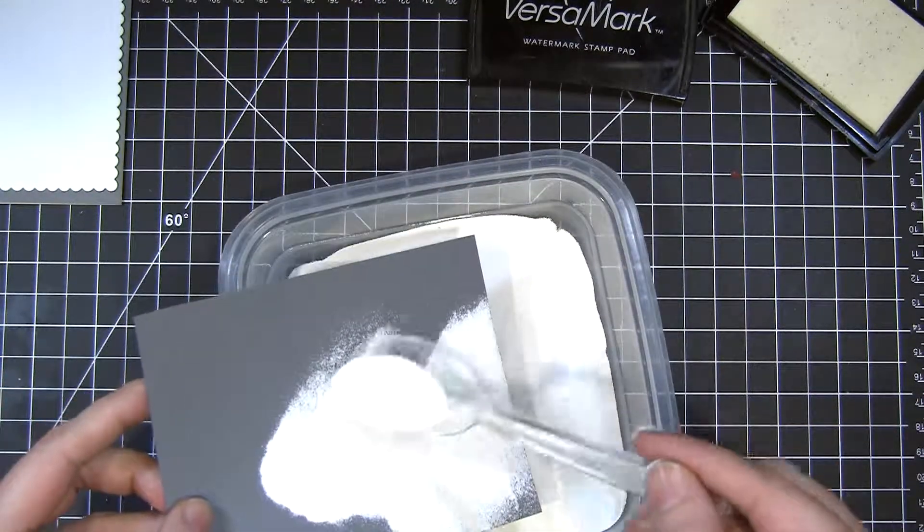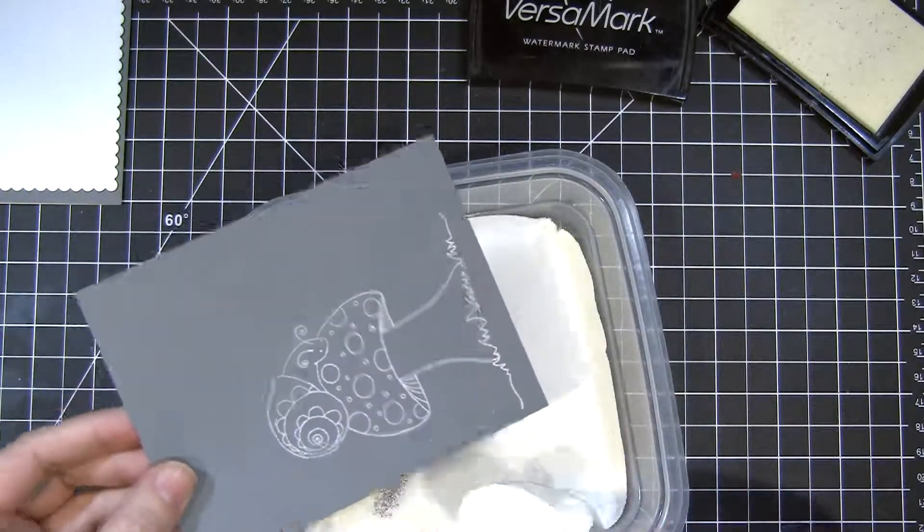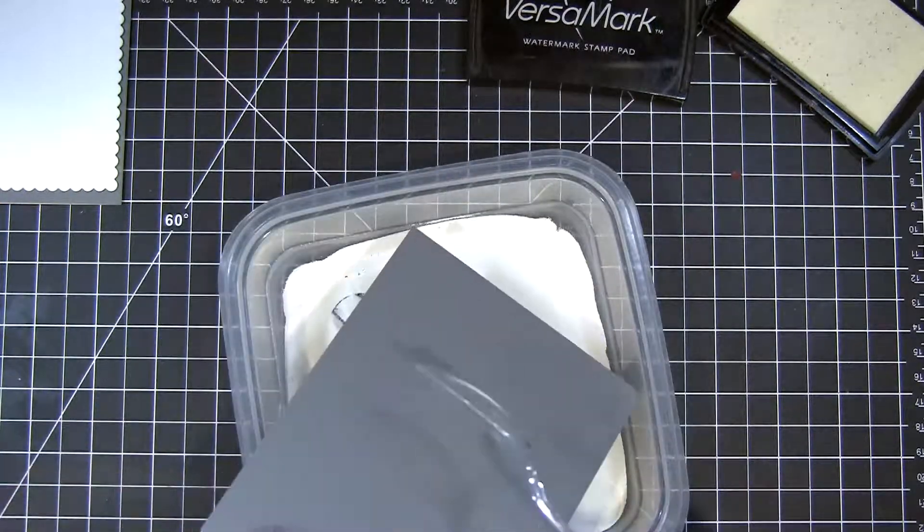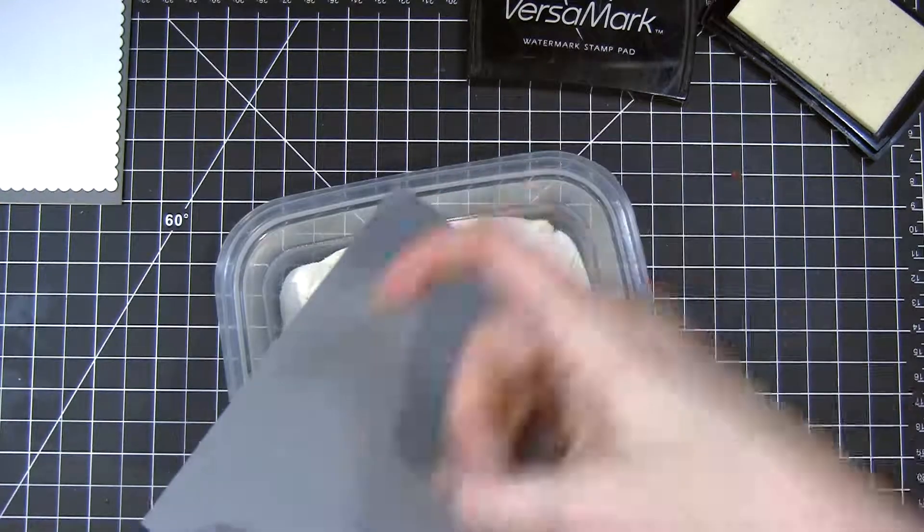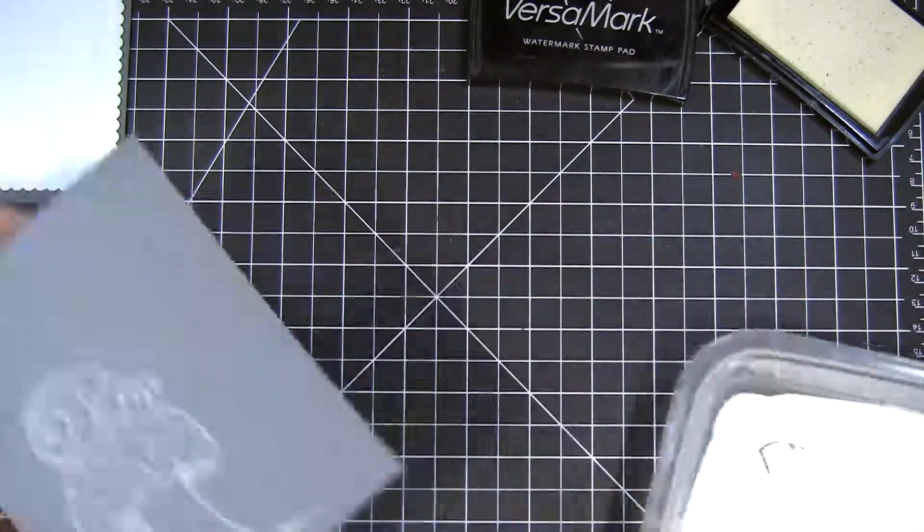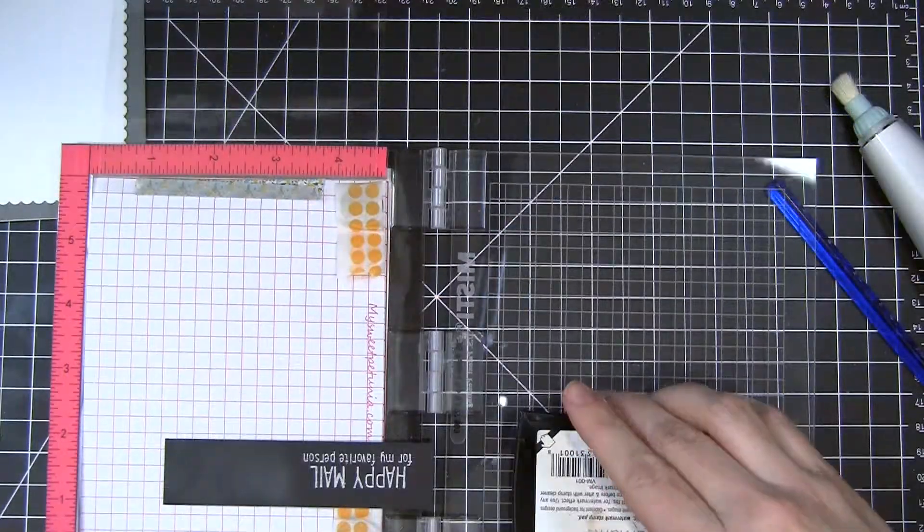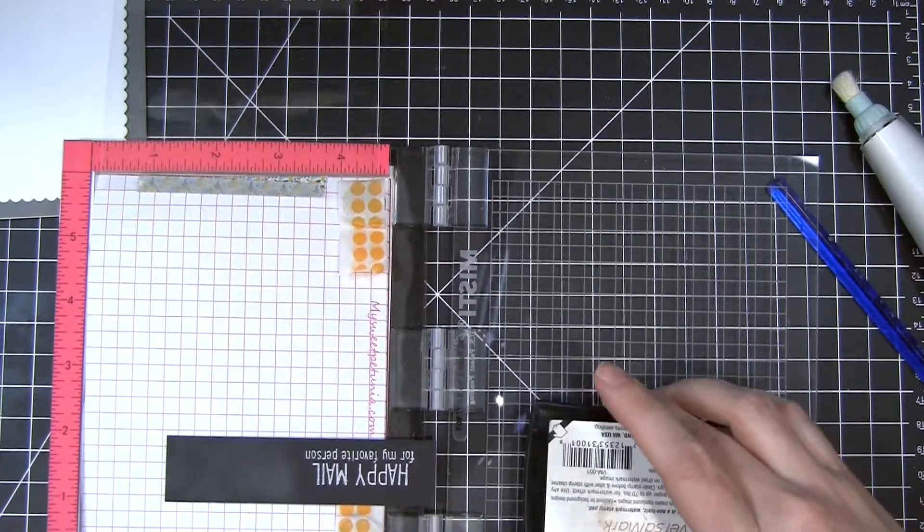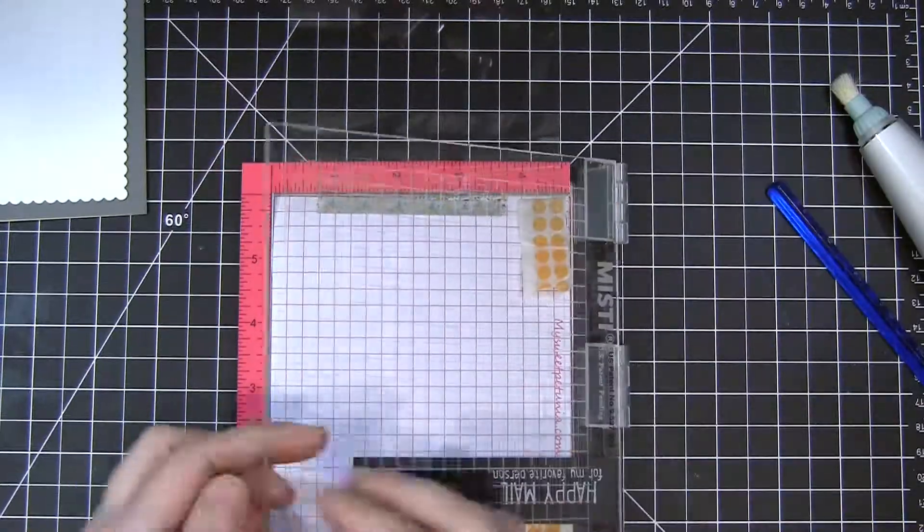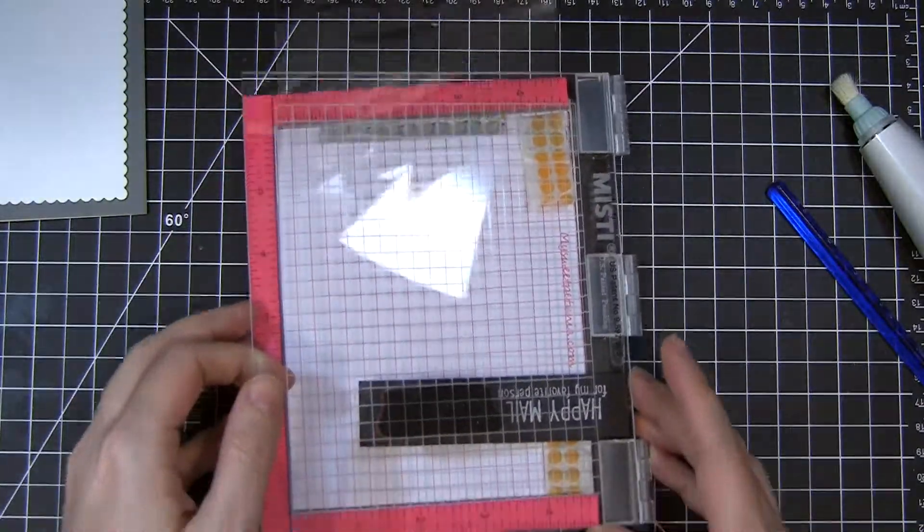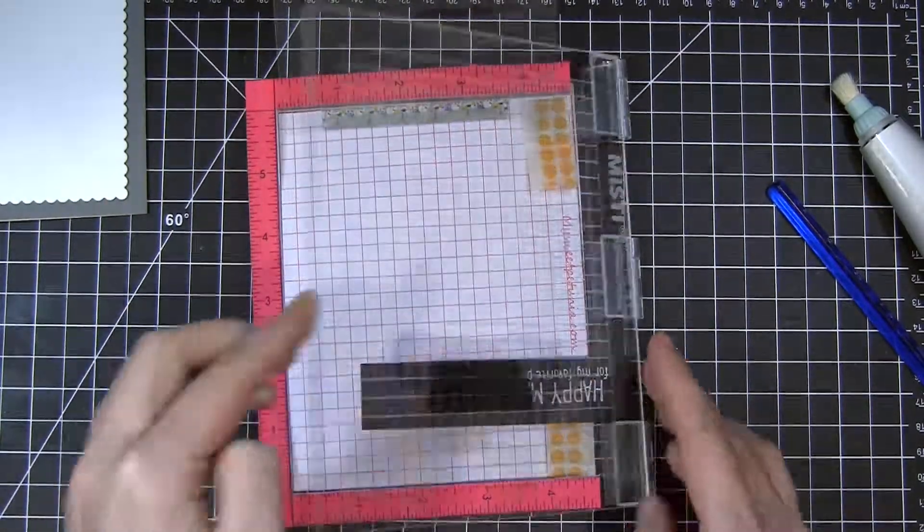Give it a good few taps there. Now I stamped my sentiment before and I forgot to use my powder tool, so I messed up my sentiment.